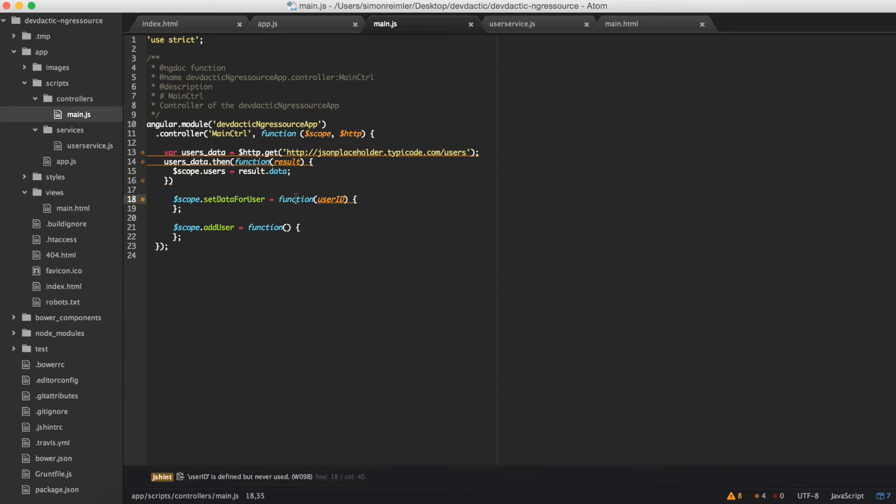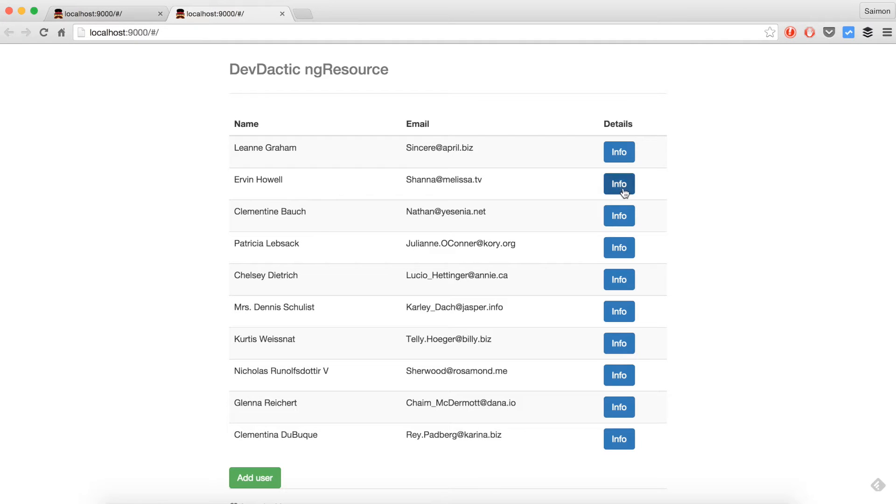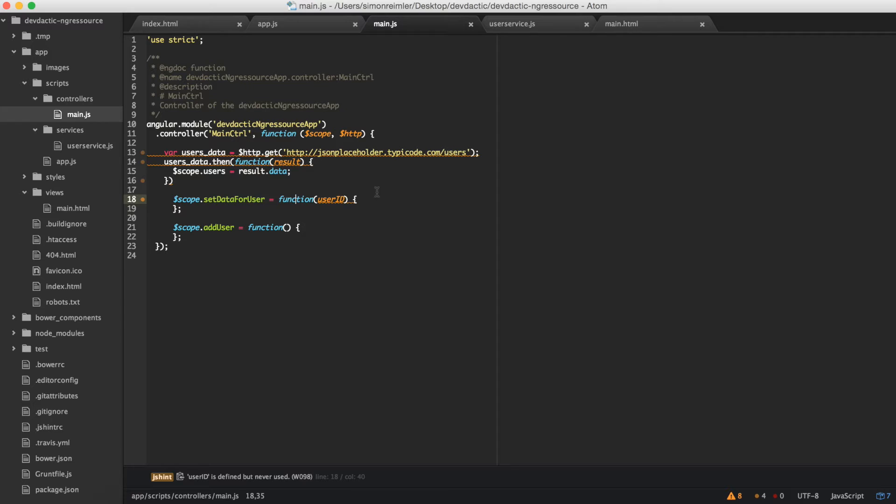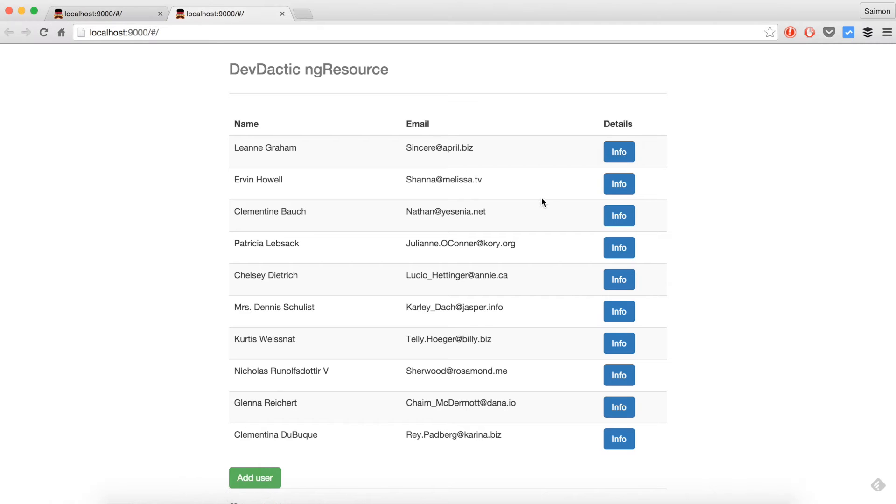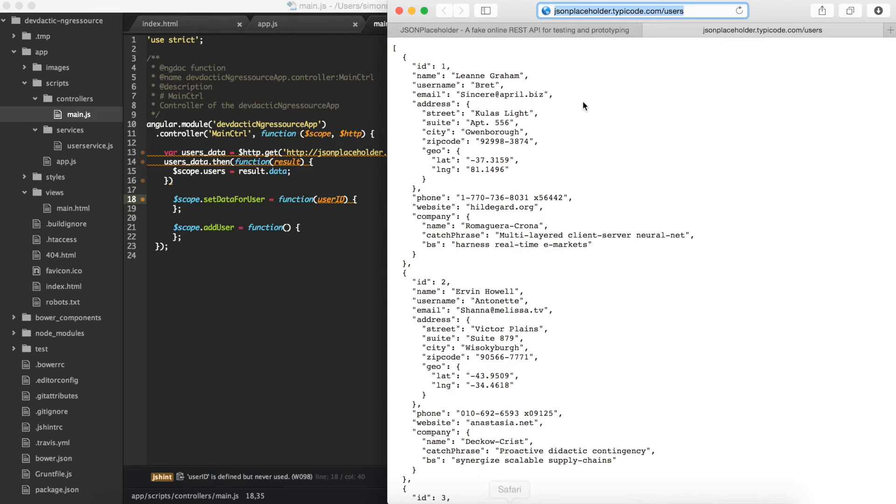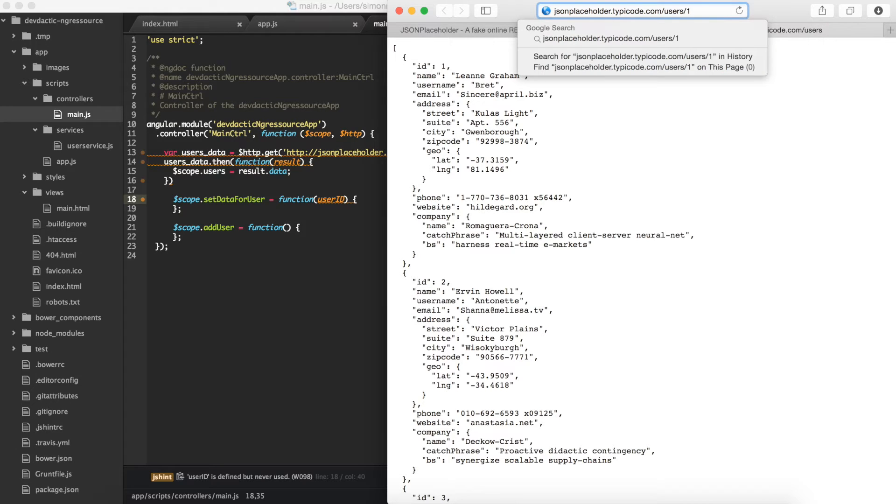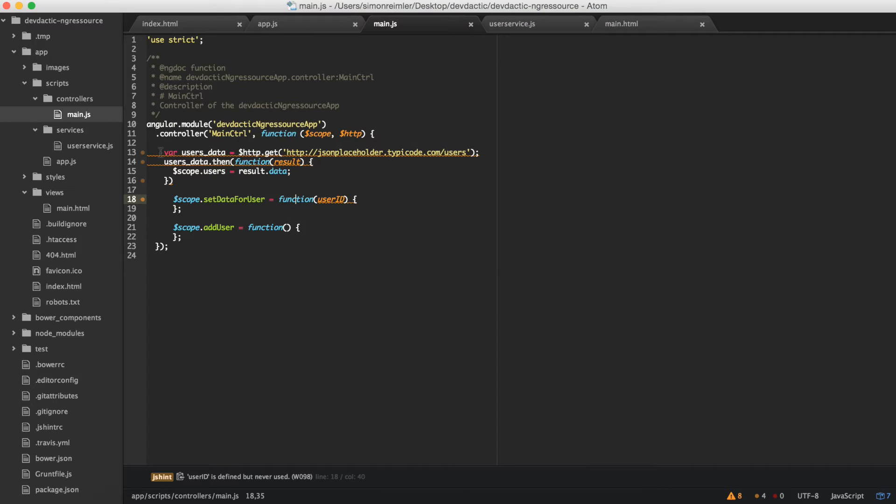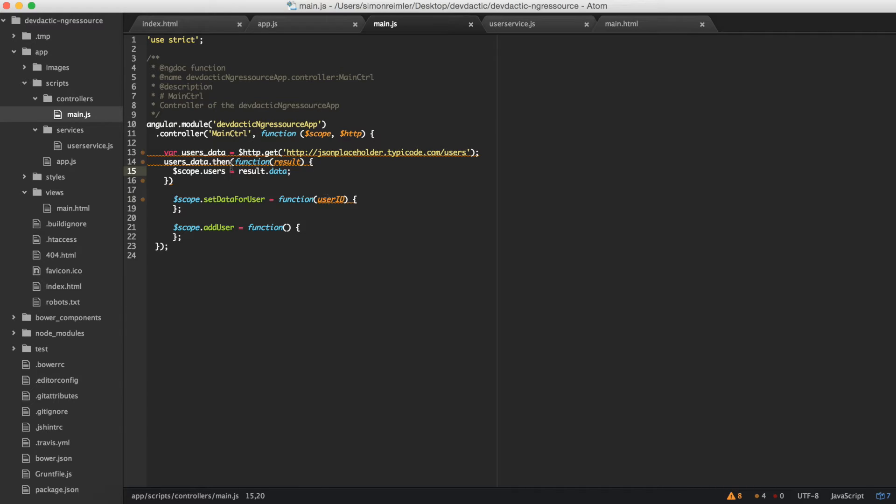But now let's say we want to click info for a specific user, then we need to request users slash one. And for that you would need another call with more of this promise stuff and set everything, and if you would do that for a RESTful API, you would very fast come to infinite calls and chaining and that's just not clean code and it just sucks.